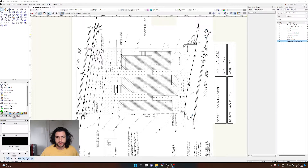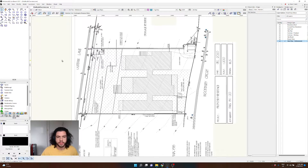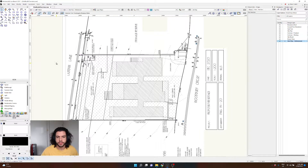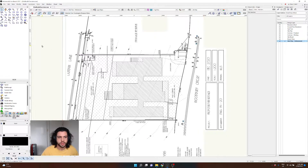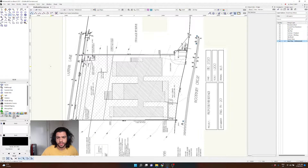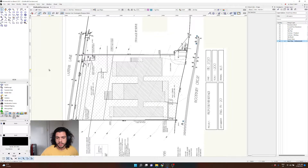Hey guys, today I'm going to do a quick tutorial video outlining the basic introduction to site modeling in Vectorworks. For landscape designers or architects using Vectorworks, the site model is basically one of the most important parts, and learning how to make a site model is the first step to designing and modeling in 3D.